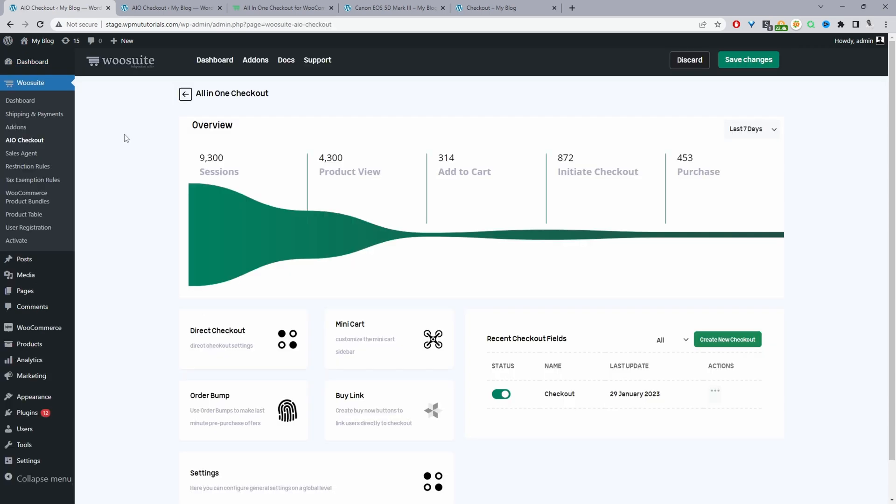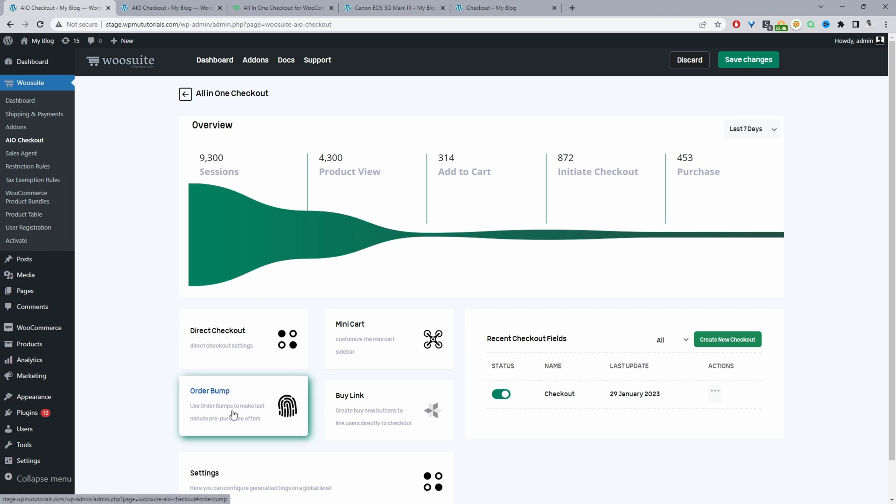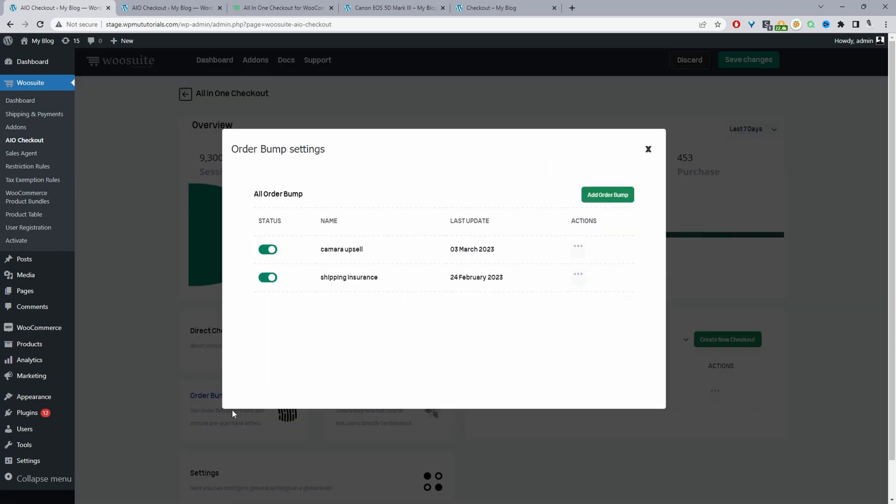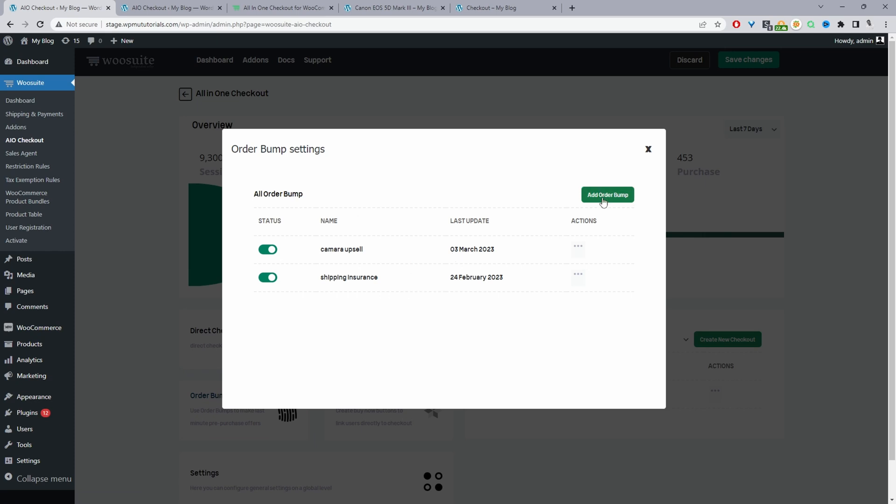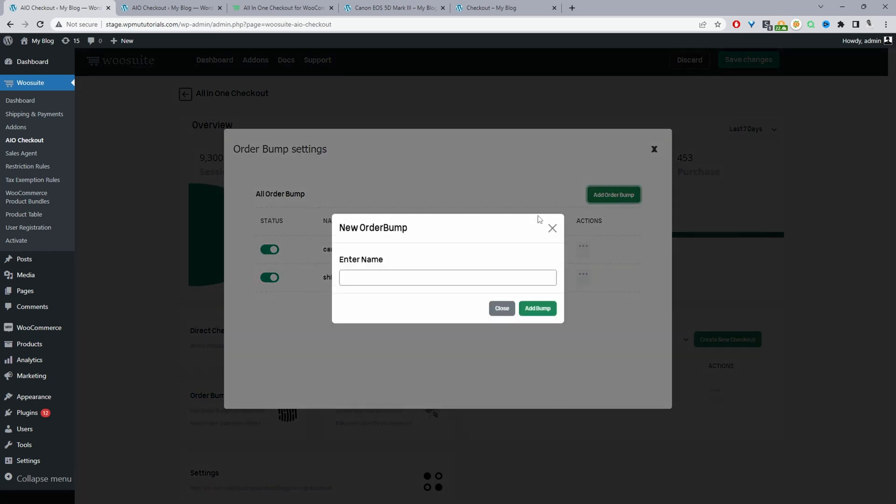So this plugin allows you to do several things. But throughout this video, we're just going to focus on creating a thoughtful product recommendation for our customers. We'll just go ahead and click on order bump here. And then here we can create multiple order bumps. So we'll just click add order bump and give it a name.